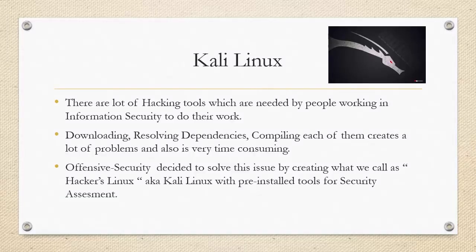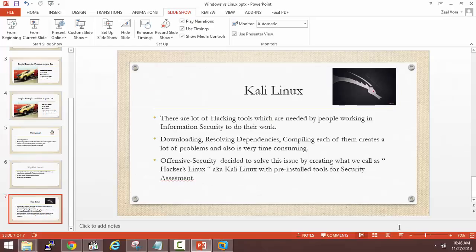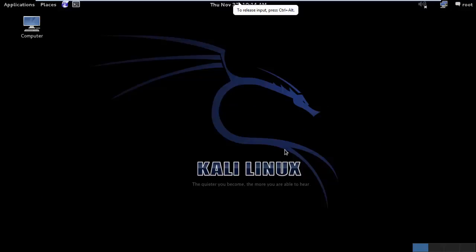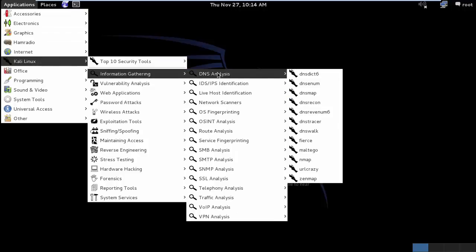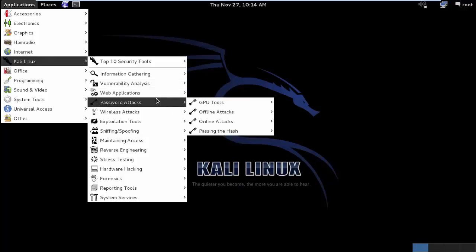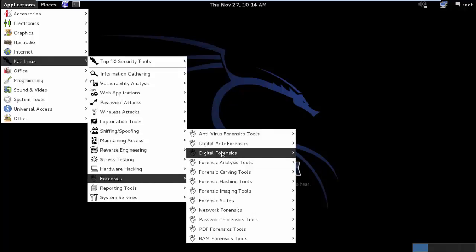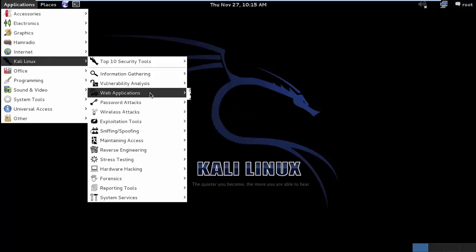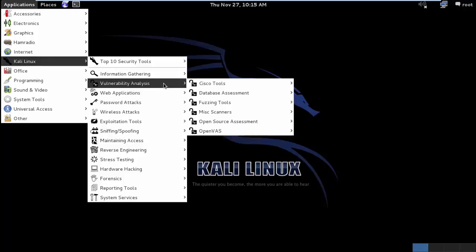Let me minimize the presentation and open the Kali Linux machine. This is the Kali Linux operating system we were talking about. One of its greatest features is that it comes with pre-compiled and pre-installed tools related to security analysis as well as security attacking. Here you can see tools related to information gathering, password attacks, wireless attacks, forensics, RAM forensics, antivirus forensics, and so many other things. Imagine having to compile all of these tools manually and resolve all the dependencies — it would take months. That is why we prefer Kali Linux.